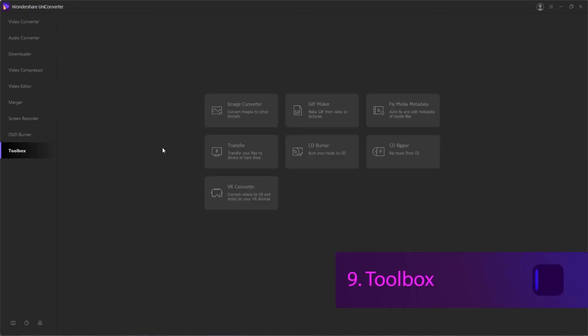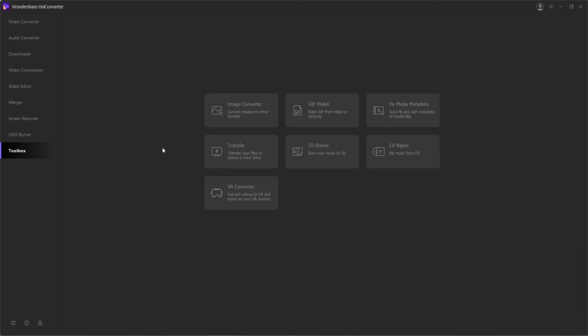Toolbox. Obviously, as you can see at this point, Wondershare Uniconverter is a massive program with tons of features. Well, the toolbox gives you just as many options.